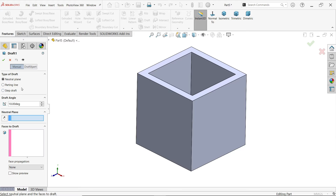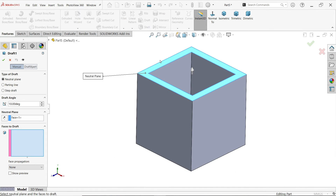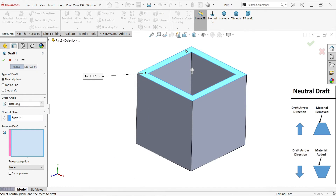First we will see neutral plane. Now look — the draft arrow towards the body means material is going to be removed. If the arrow is opposite the body or opposite the face, it is going to add material. Now look, this is moving out of the opposite face, so material is going to add here.